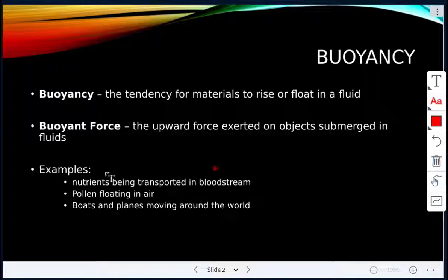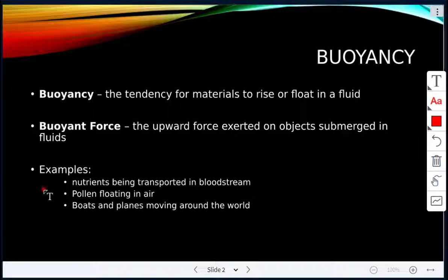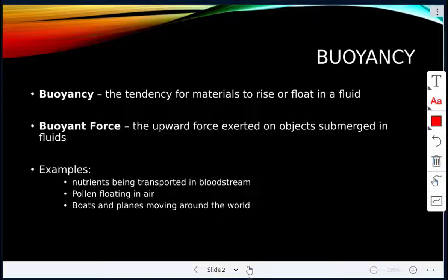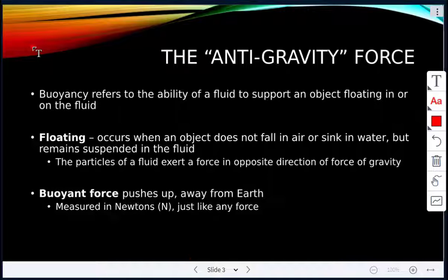For example, in our bloodstream there are nutrients being transported. In air, pollen is being floated. Boats are moving through liquids and planes are moving through air or gases.